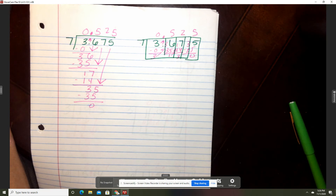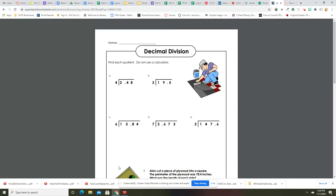If you got it right, awesome! If you got it wrong, just look and see what you did and we'll learn from that. Let's do the same thing with E. Write down E, pause me, and then we will get back together once we are done.